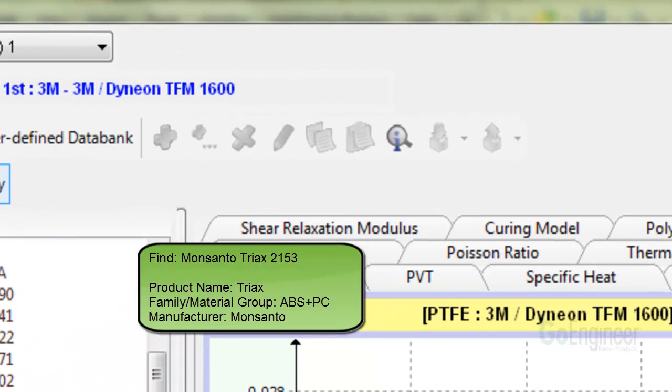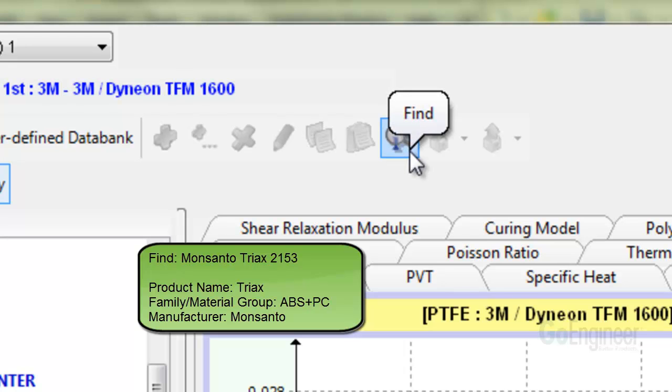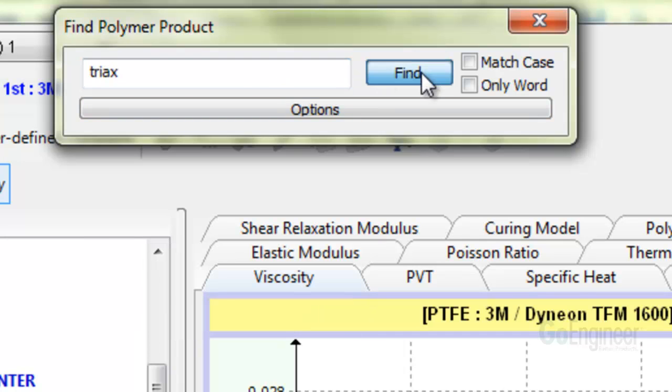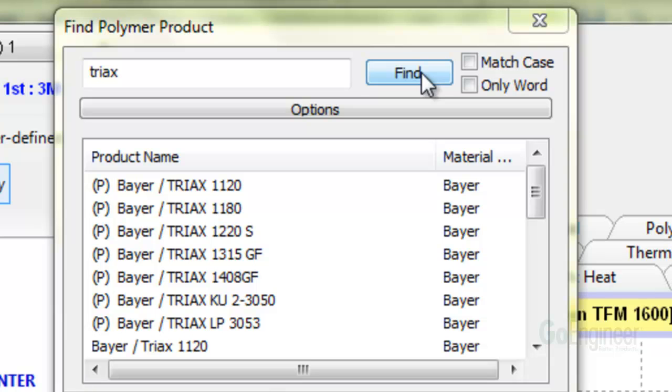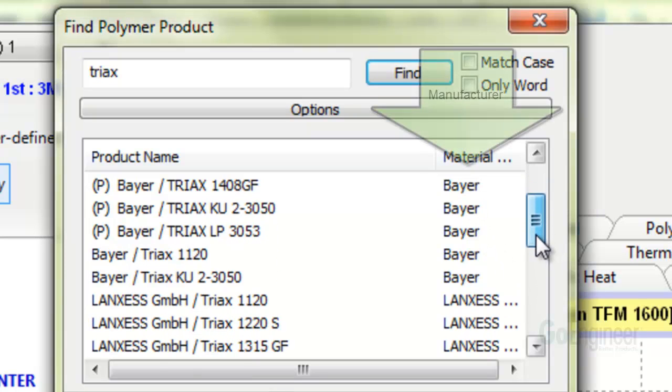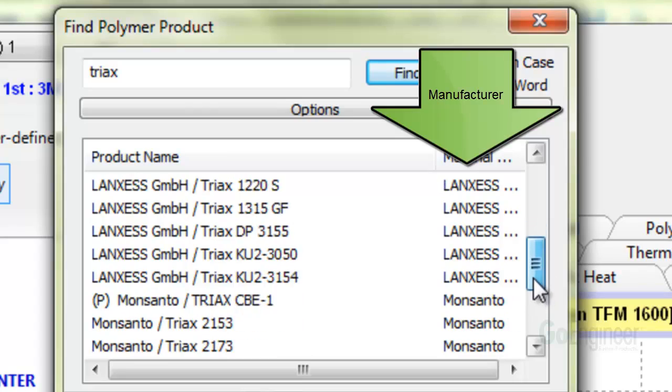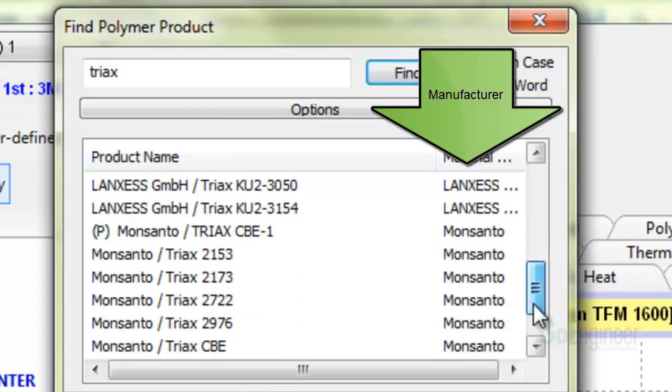At the top you'll see an icon with the lower case letter I and a magnifying glass behind it. This is the find utility. The top input box is for the polymer product name. Let's put in the Triax name and click the find button. In the list we can find the Monsanto Triax 2153 and it lists the manufacturer in the second column, which is Monsanto.